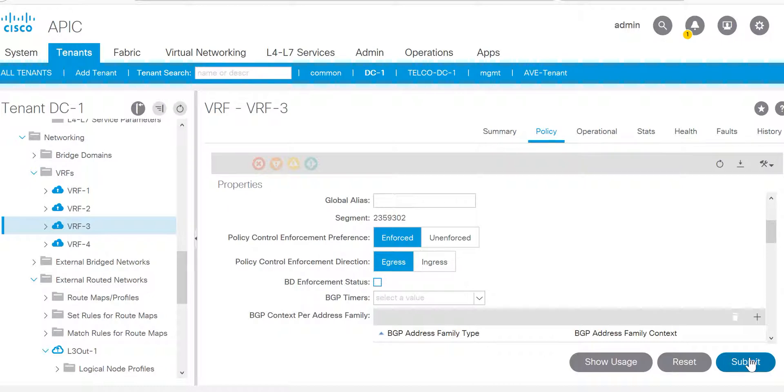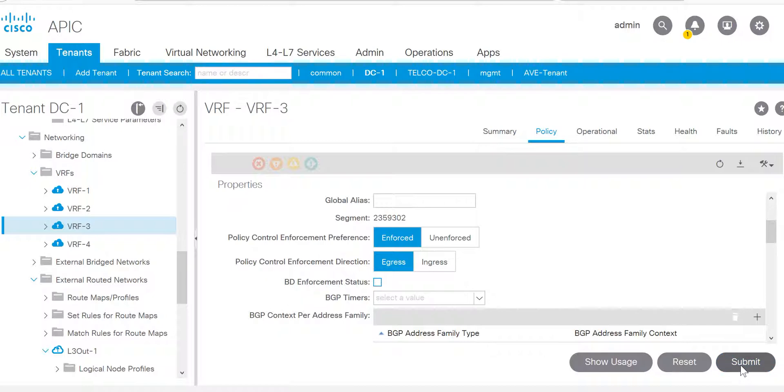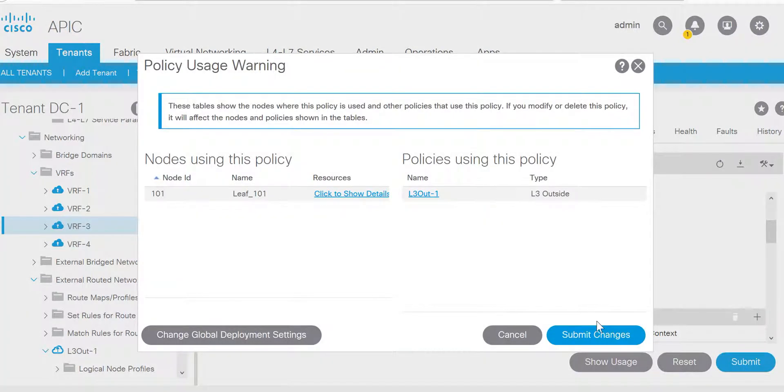You can change it from ingress to egress and you can submit.